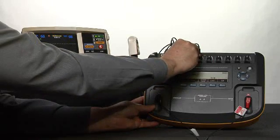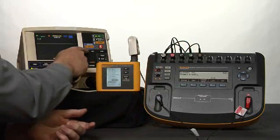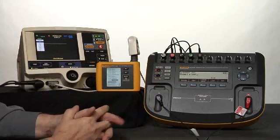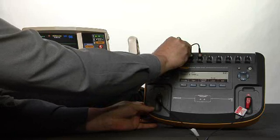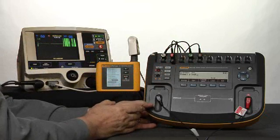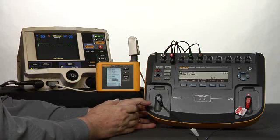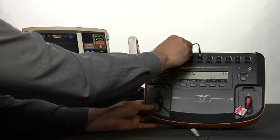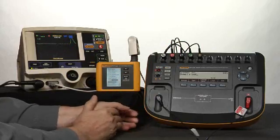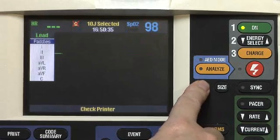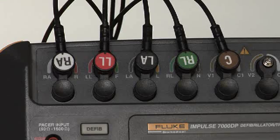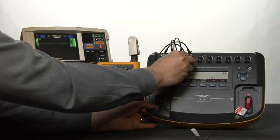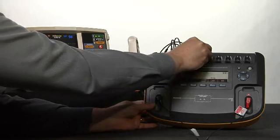Now set your device under test lead selection to lead 1. Lead 1 selected. Remove the left arm lead from the patient simulator and verify that the device under test displays a left arm leads off screen message. Left arm removed and the left arm leads off screen message is displayed. Now reconnect the left arm lead. Reconnected. Set your device under test lead selection to lead C. Lead C selected. Remove the C lead from the Impulse 7000 and verify that the device under test displays a C leads off screen message. C lead removed, C leads off screen message displayed.